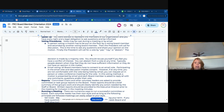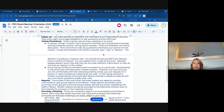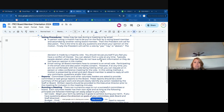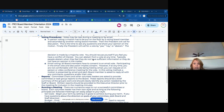And then finally, the president will call for a vote. You can either vote yes, no, or abstain — yay, nay, abstain — and then the decision is made by a majority vote.